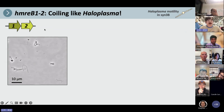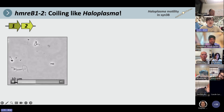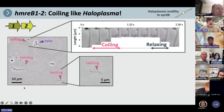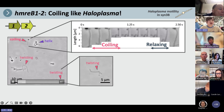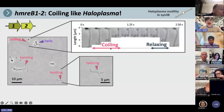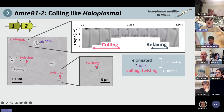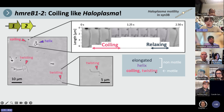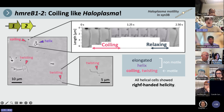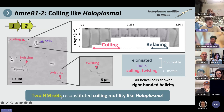Let's look at more details of this transformant. Please look at this field video. In this video, we can see helical cells and twisting cells. As I mentioned, especially these cells showed coiling motility. The features of the transformant are: non-motile elongated and helical cells, and a part of elongated cells showed coiling or twisting motility. So far, all helical cells showed left-handed helicity. In summary, we found that two HMreBs reconstituted coiling motility like Haloplasma in Syn3B.